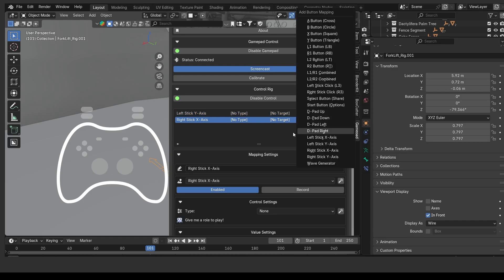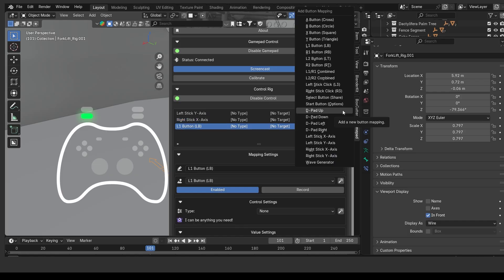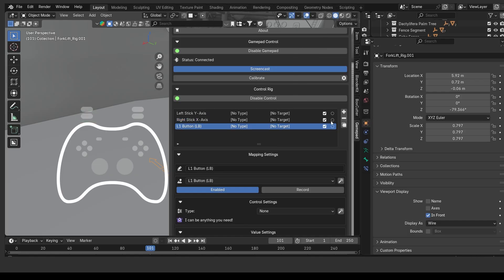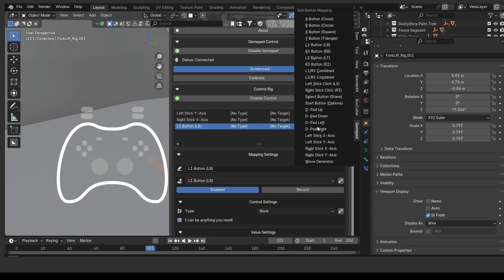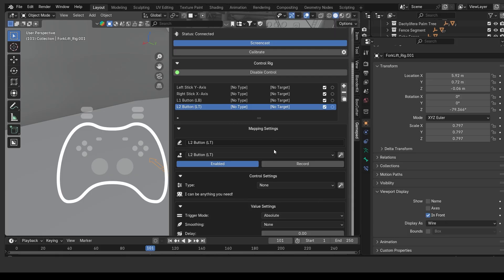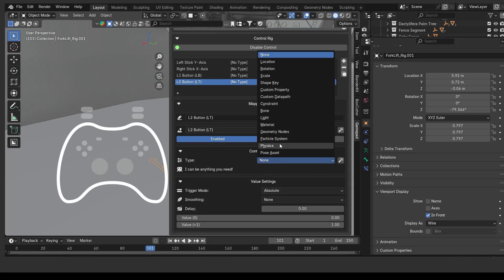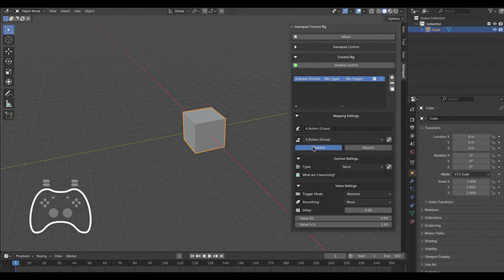This automatic binding is basically a two-step press-and-touch process. The moment you press a control button and select a Blender parameter, they're connected without any manual fiddling with drivers or code.